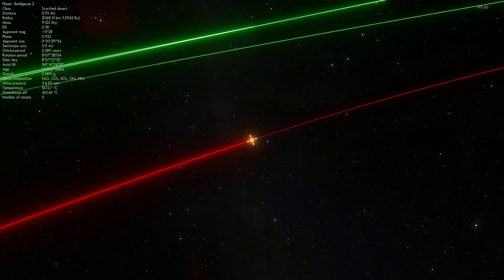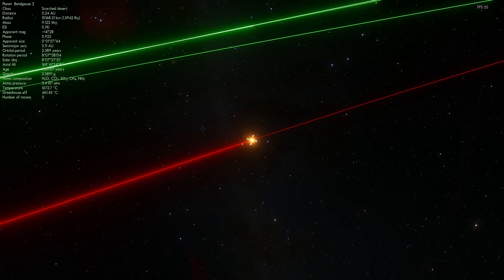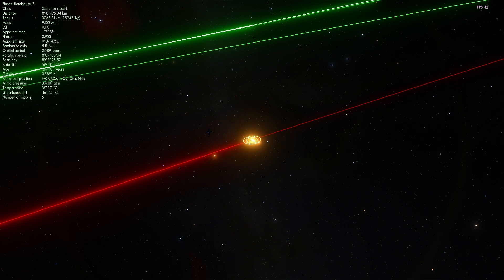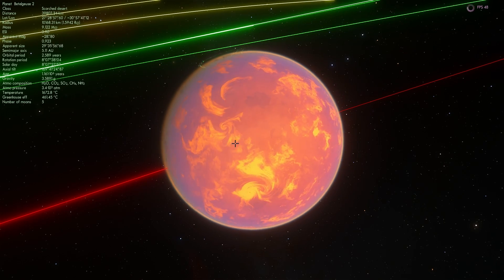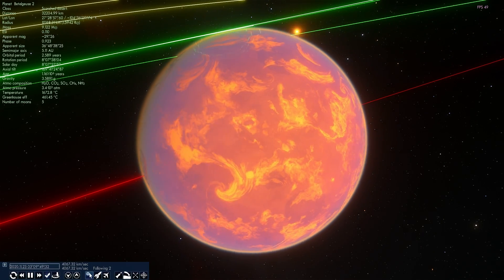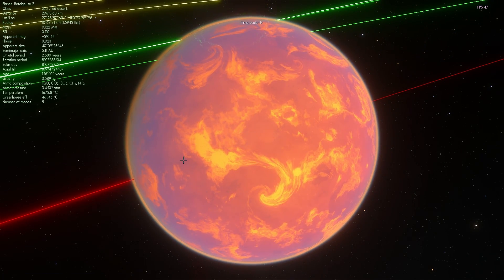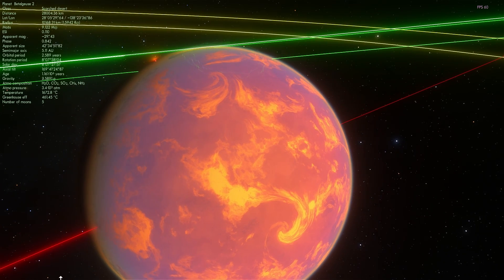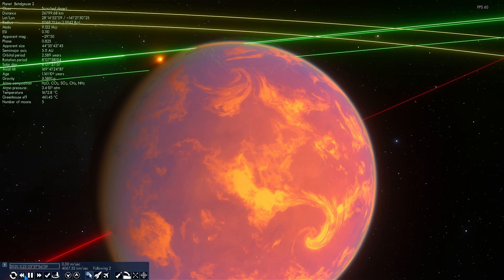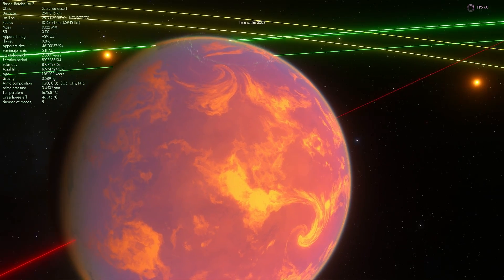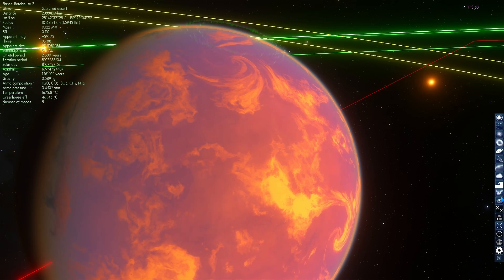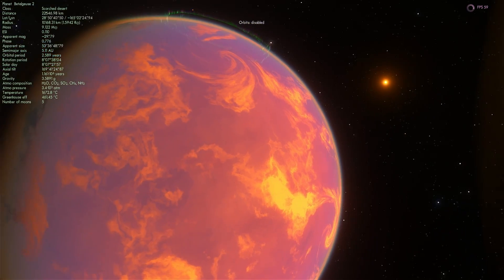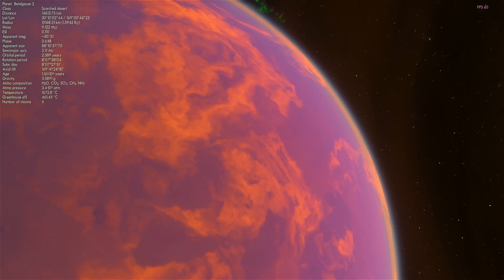One more really unusual fact about this particular star is that this star actually shrunk by about 15% since 1993 observations. So it decreased in size quite dramatically. We don't really know why.